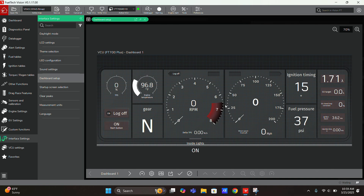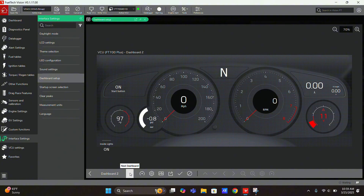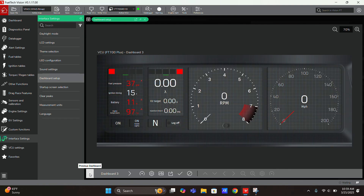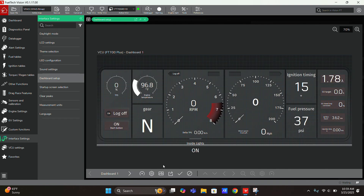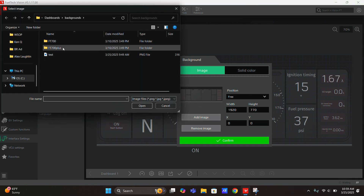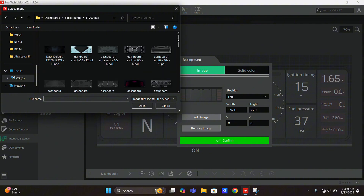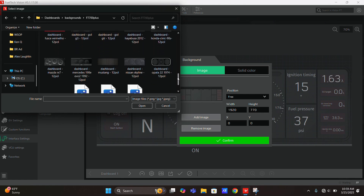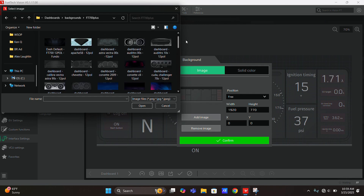Right now we have a live view of what's happening on my ECU — first dash, second dash, third, and fourth. All of these have a different variation of the default backgrounds. We can add any image you want; it will take you to the backgrounds for the FT700 and the FT700 Plus, which has an assortment of gauge clusters for cars — just to make it more your own, or you can do anything you'd like.